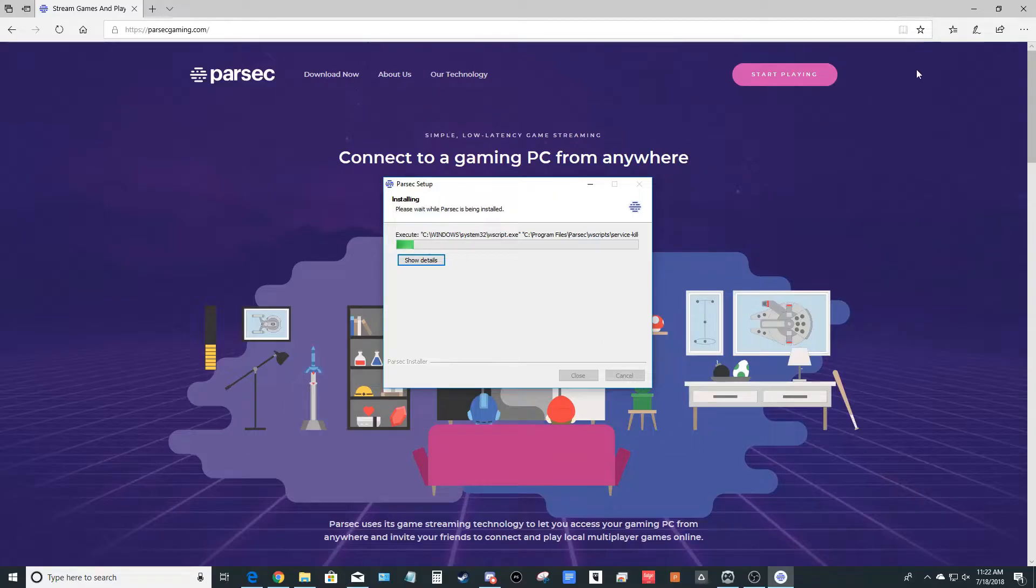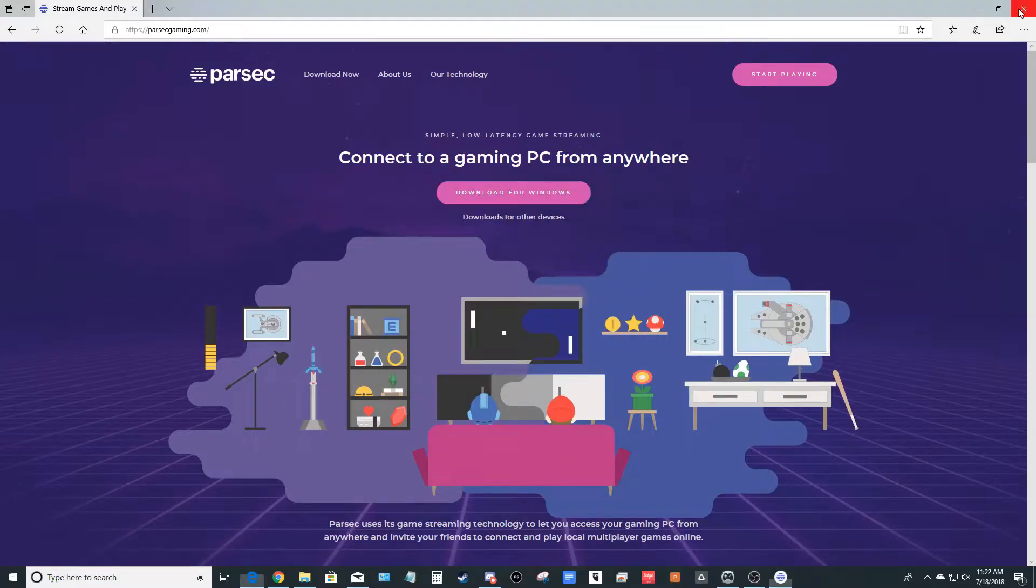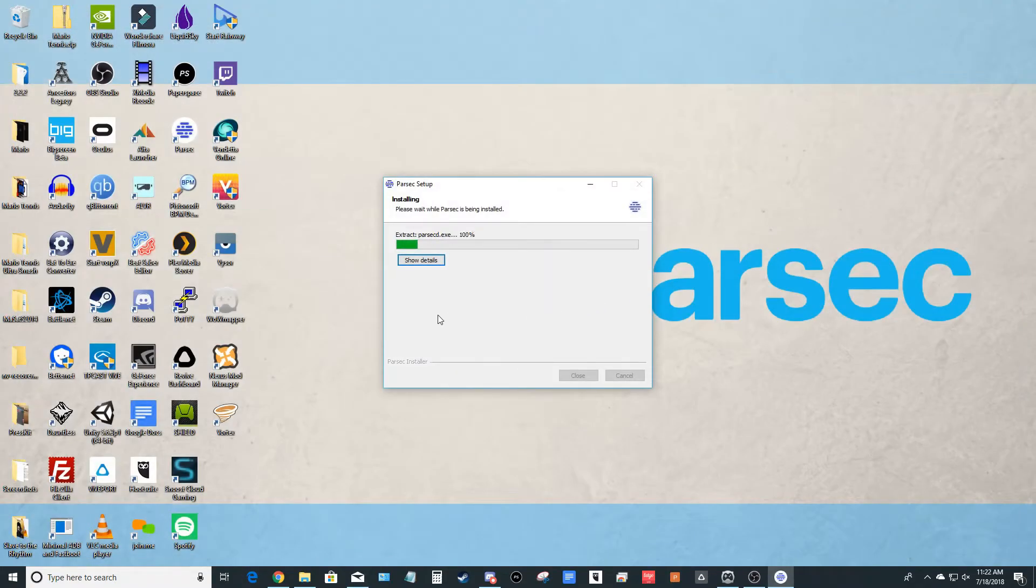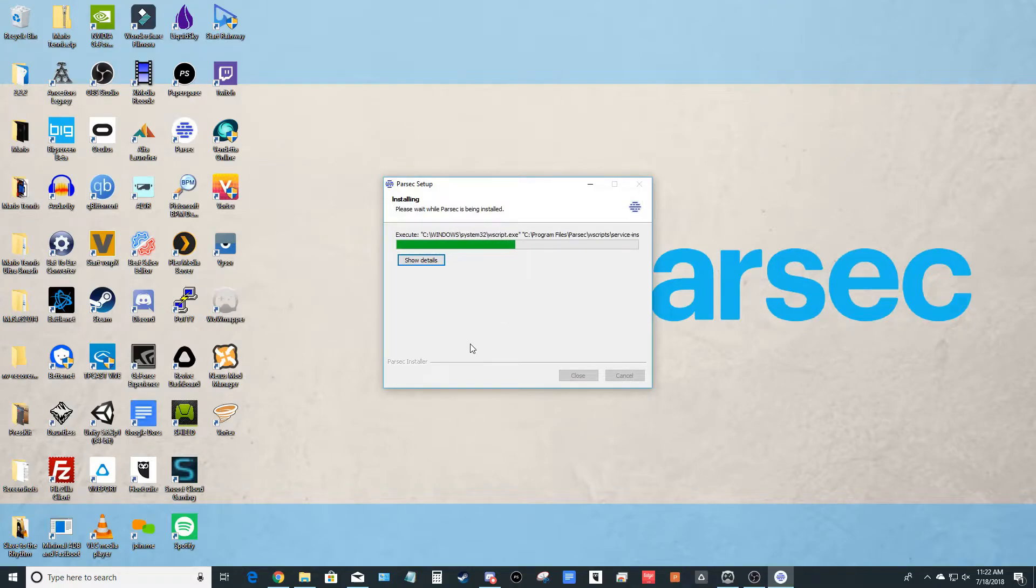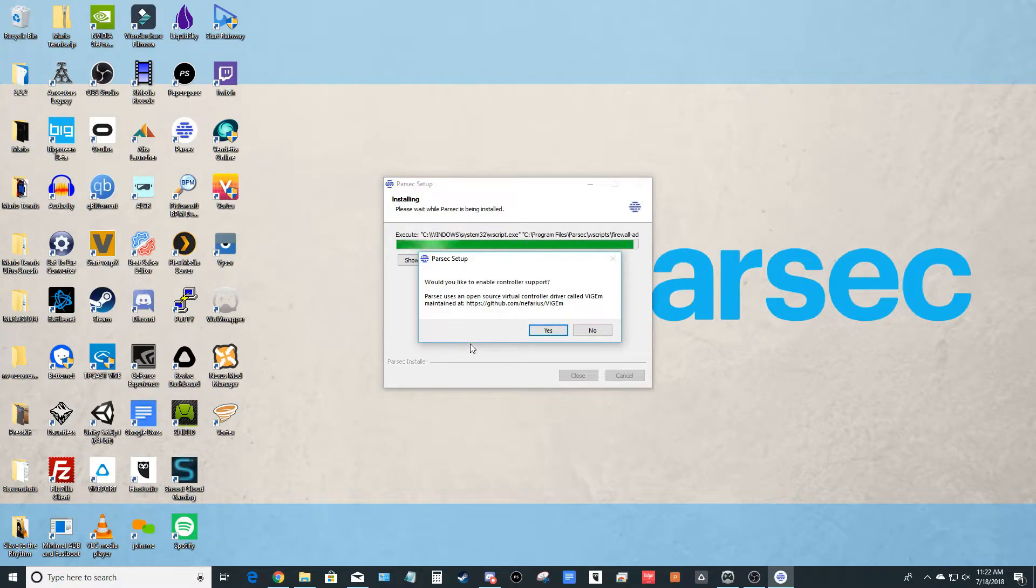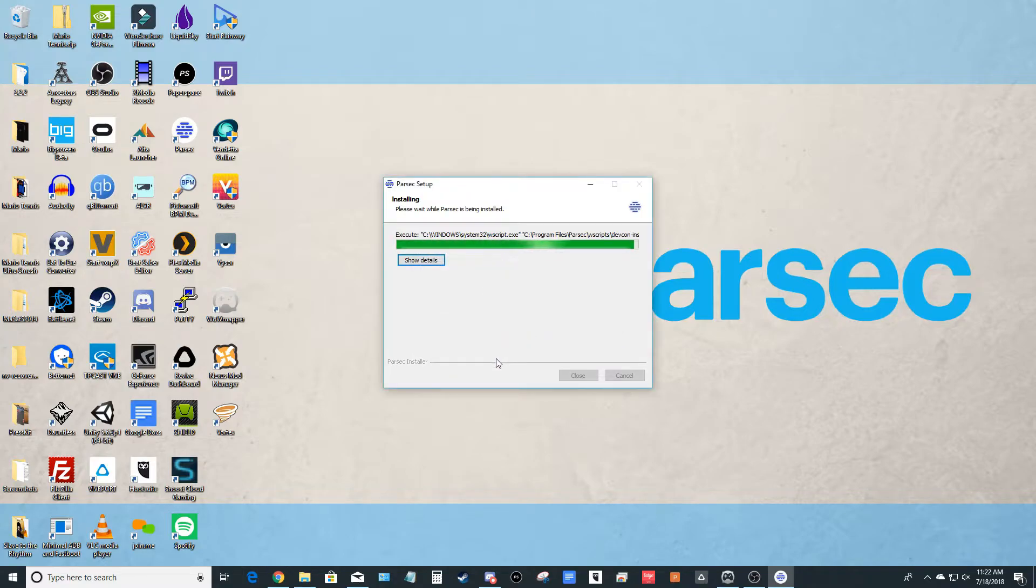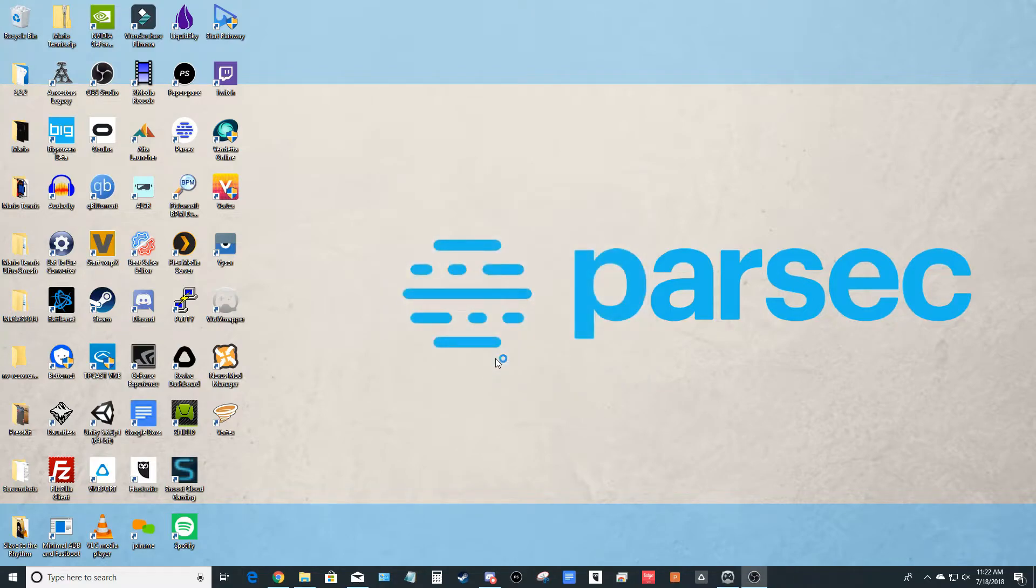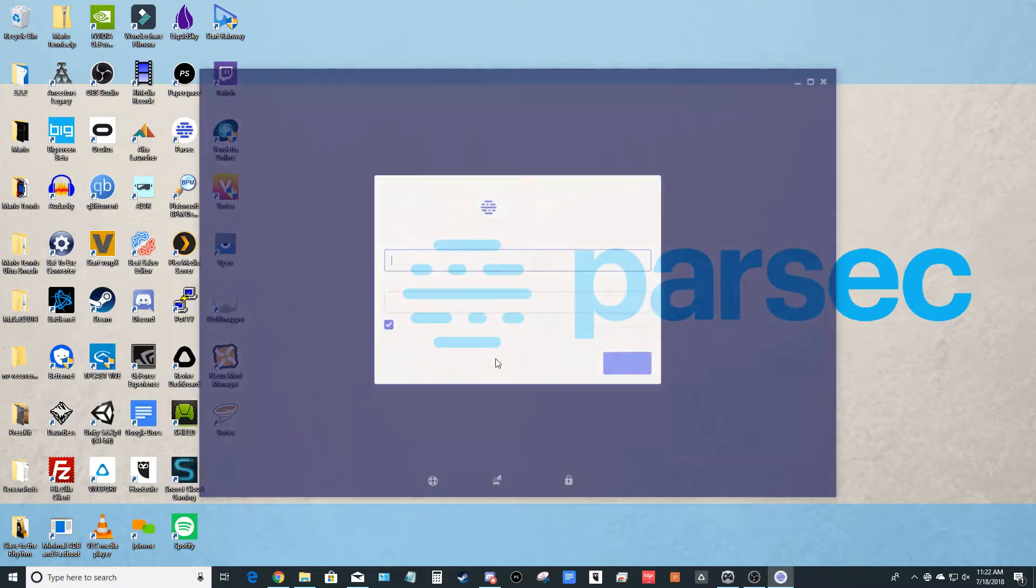All right, at this point, you're welcome to close the browser, and it's going to start to install automatically. When it prompts you to enable controller support, go ahead and hit yes. And then it should open up Parsec automatically for you.